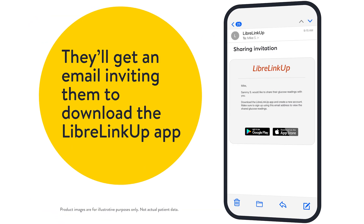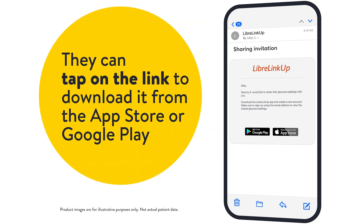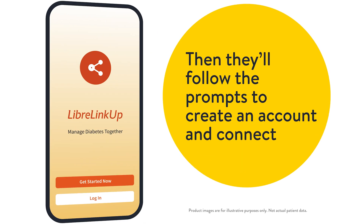They'll get an email inviting them to download the LibreLinkUp app. They can tap on the link to download it from the App Store or Google Play. Then they'll follow the prompts to create an account and connect.